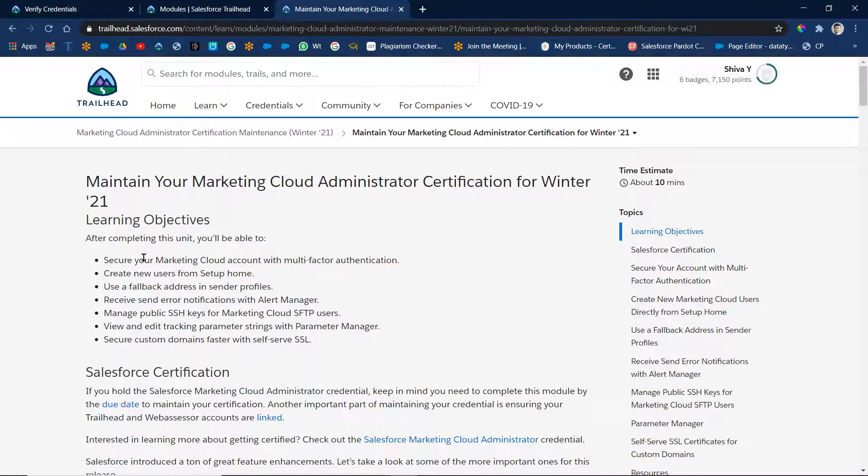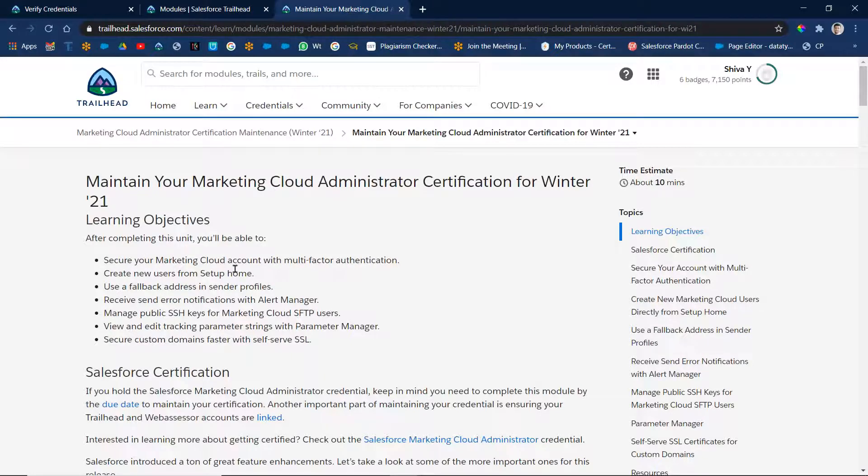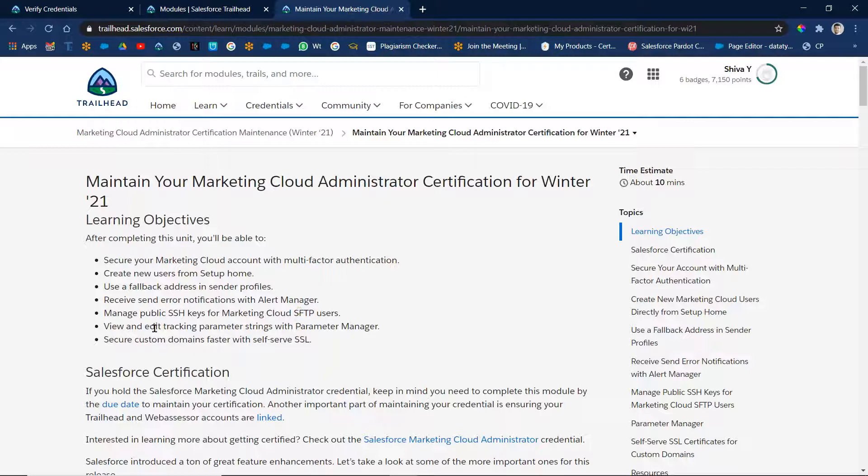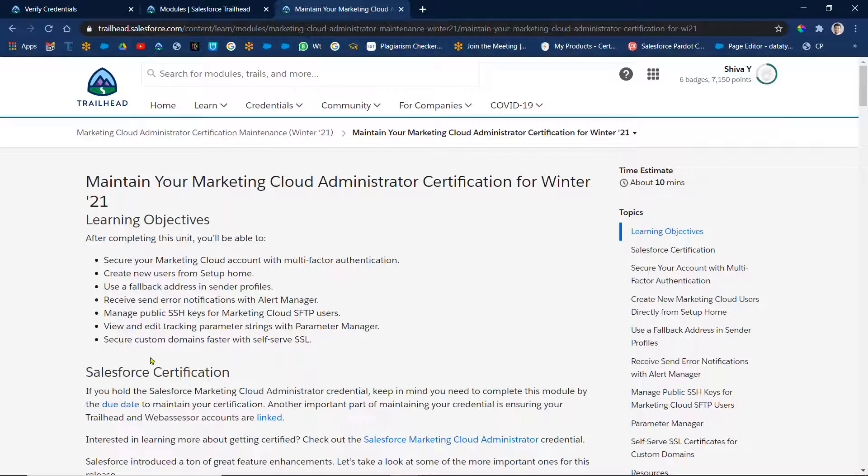Security for a Marketing Cloud account with multi-factor authentication, create a new user from the Setup home, use fallback address in a sender profile, receive send error notification with the alert manager, manage public SSH keys for Marketing Cloud SFTP users, view and edit tracking parameters strings with the parameter manager, secure custom domains faster with the self-service SSL.